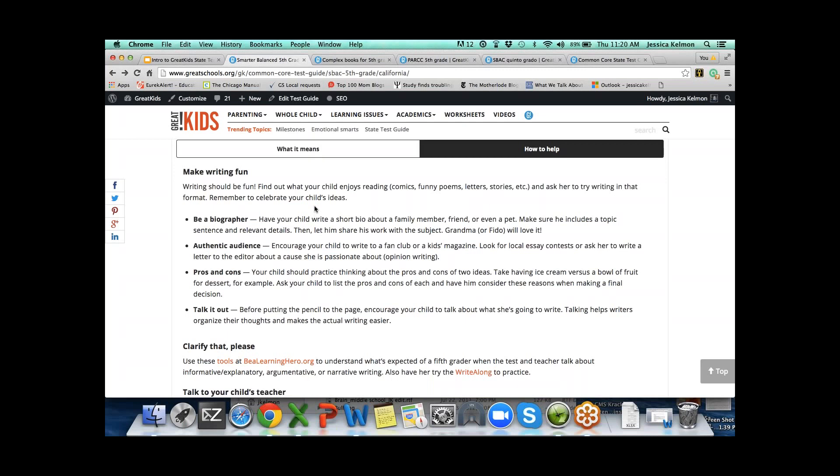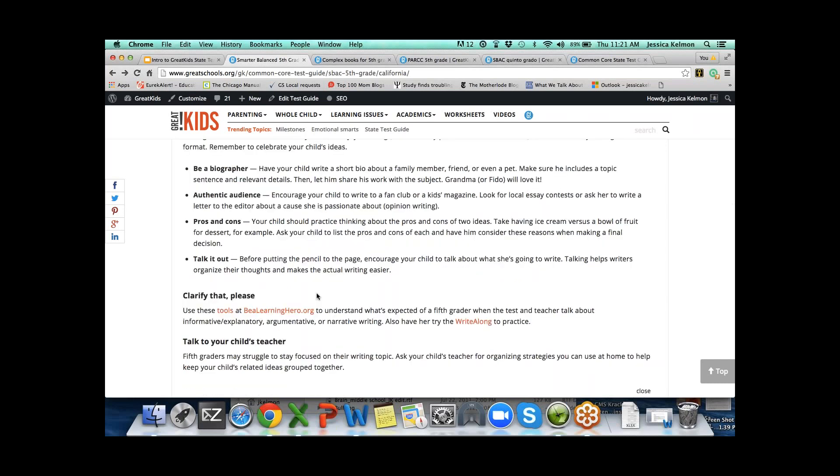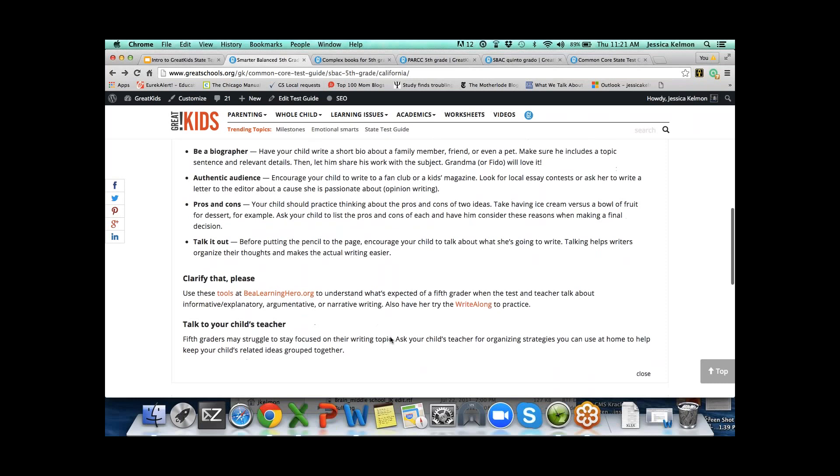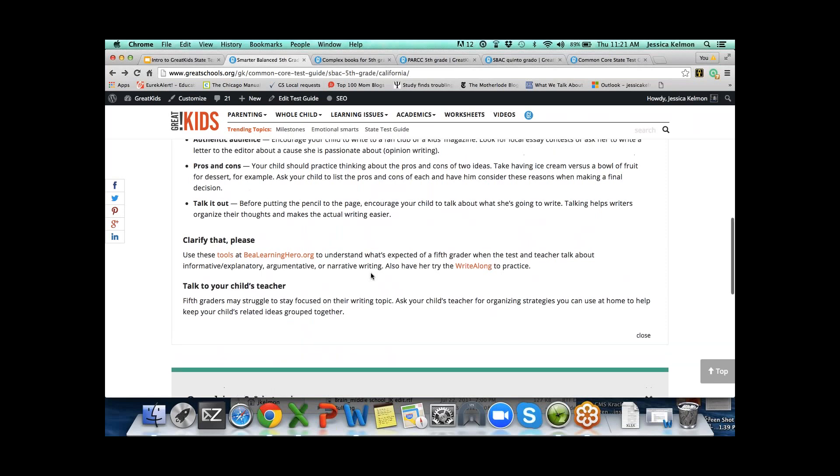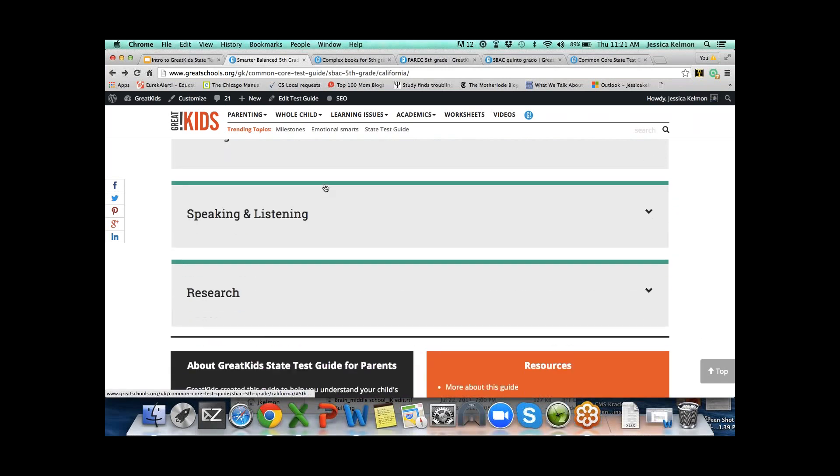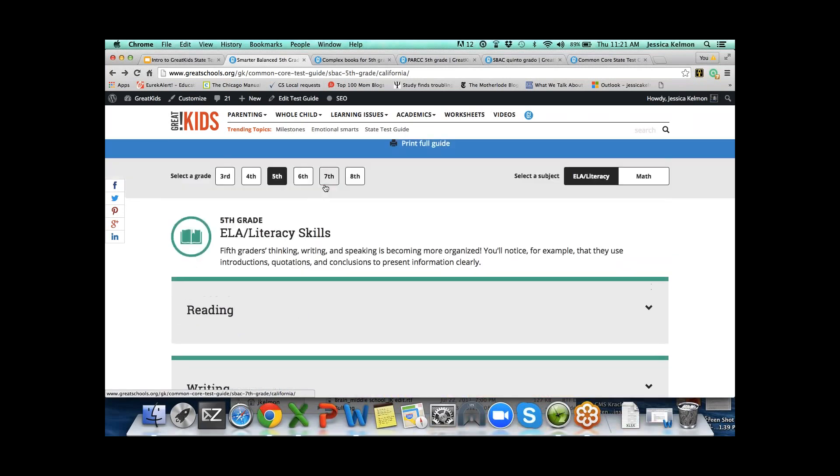Then we go into how to help. All of these are fun ideas to get your child writing at home. Have your child write a short bio about a family member, write to a fan club or a kid's magazine, practice thinking about pros and cons of two different ideas. Here we've got more online tools that parents can use easily. There are games, activities related to writing.